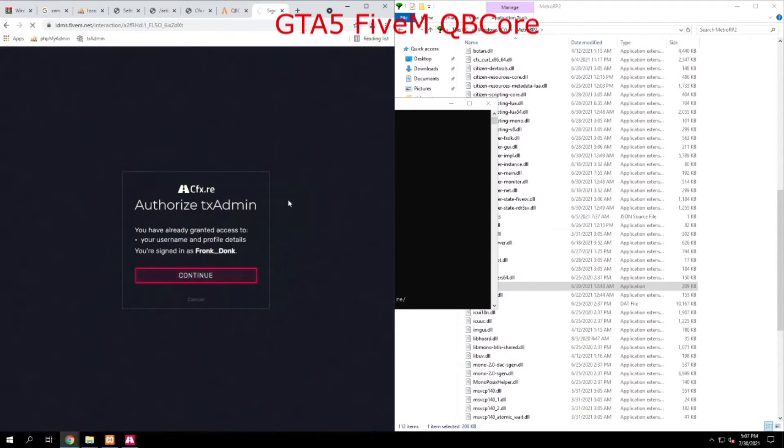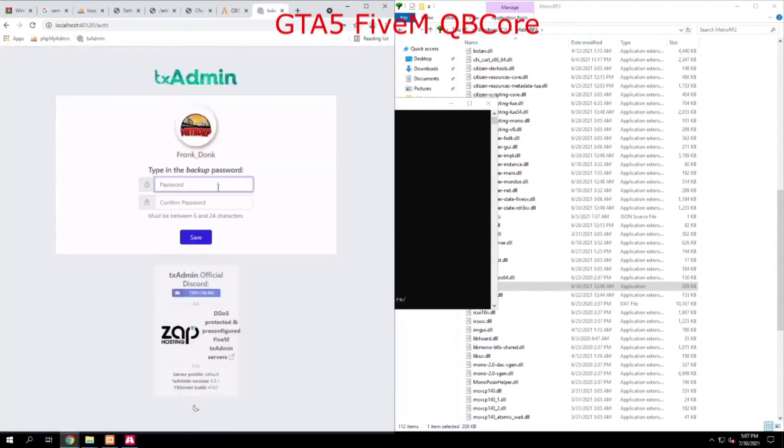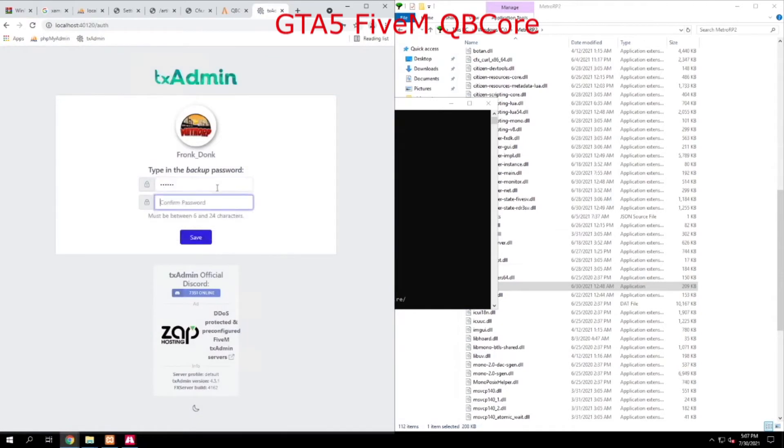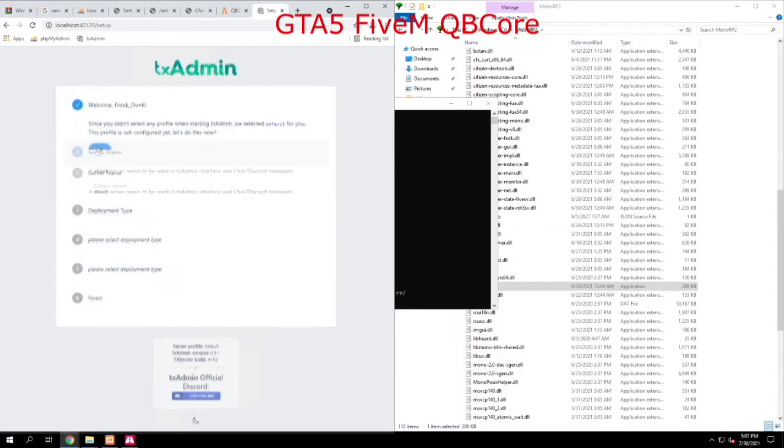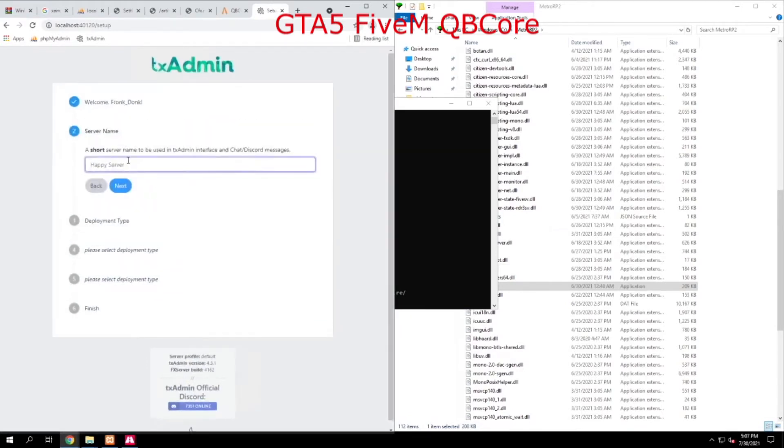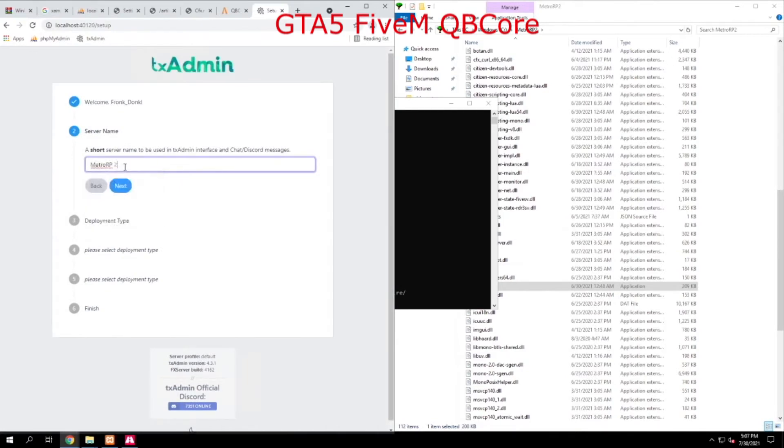And then it's going to ask you to go ahead and make a temporary password, and you're going to put that in. Now we start on the server setup itself. The first thing we want to do is go ahead and name this server. So we're going to say this is MetroRP2.